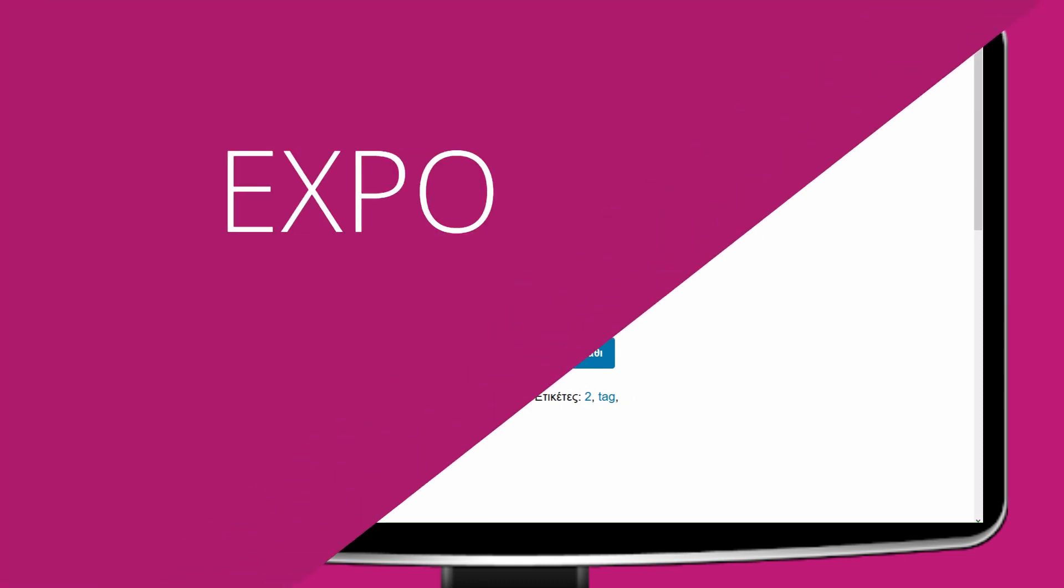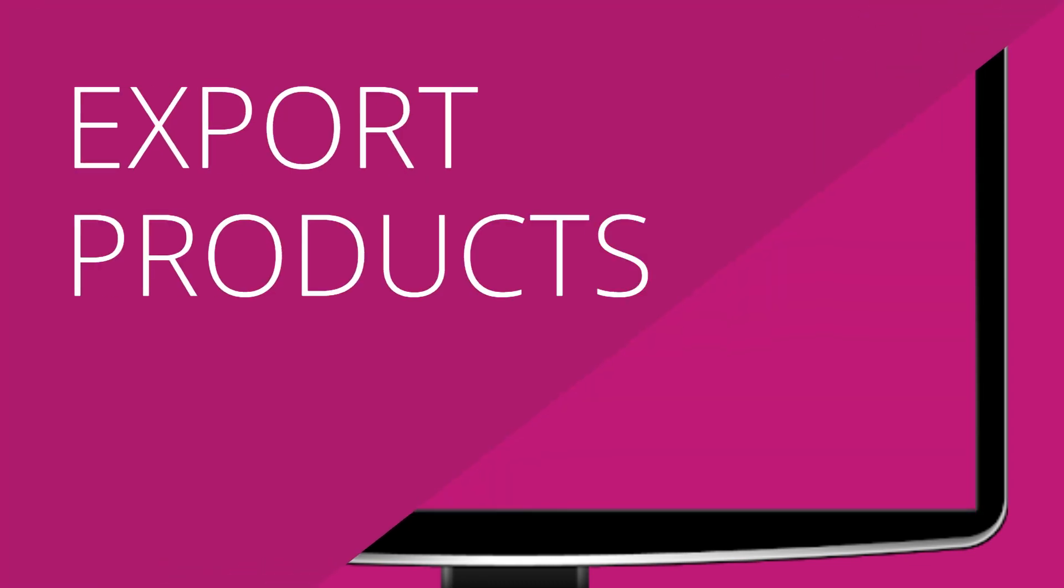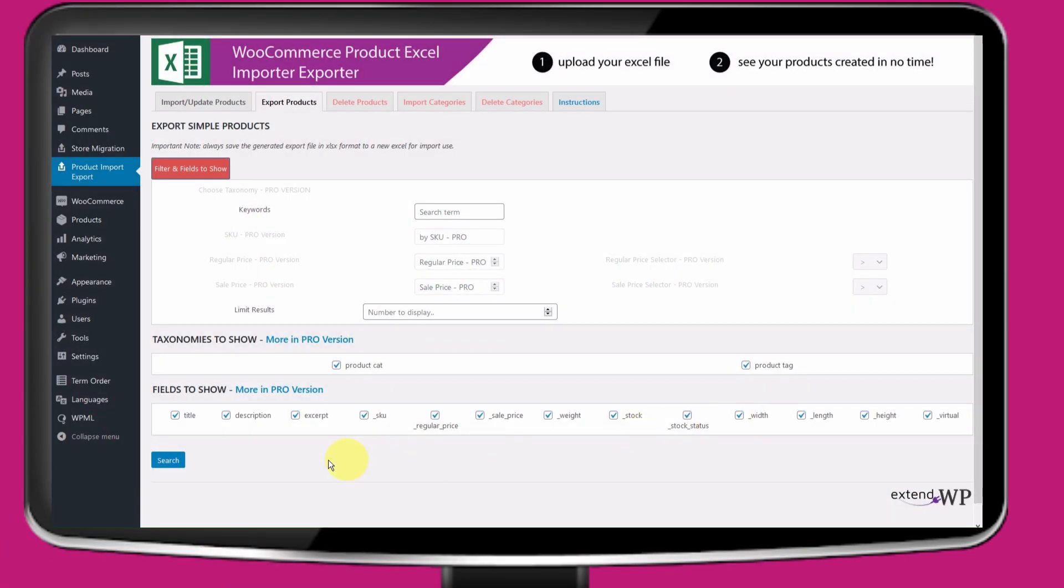See how to easily export your products. Click on the Export tab. Here you can choose what fields you wish to export by checking or unchecking the checkboxes.